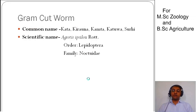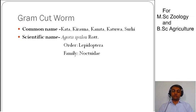If we talk about the common name, this pest is known as Kata, Kirana, Kanta, Katua, and Suri. Its scientific name is Agrotis epsilon (Rott.). The order is Lepidoptera and its family is Noctuidae, which is our moth family.